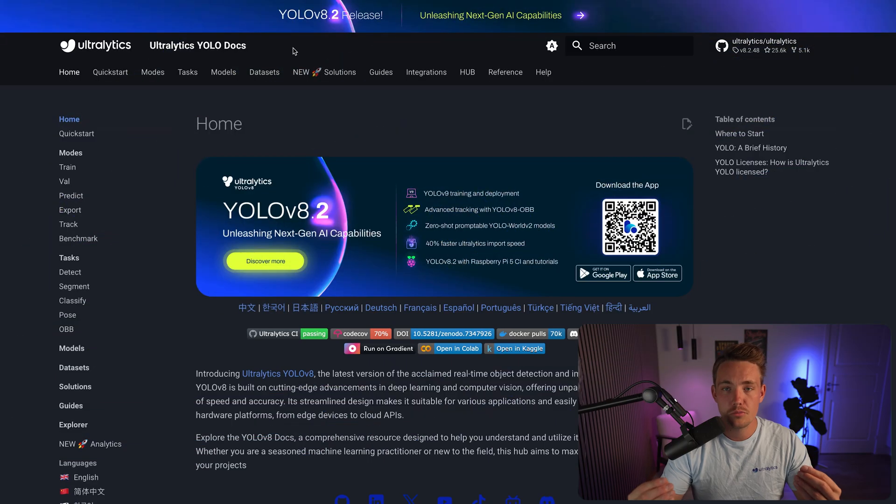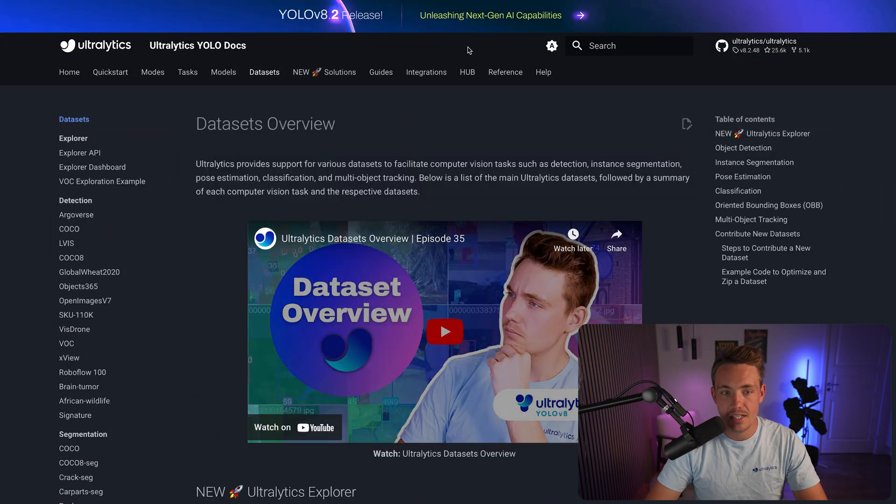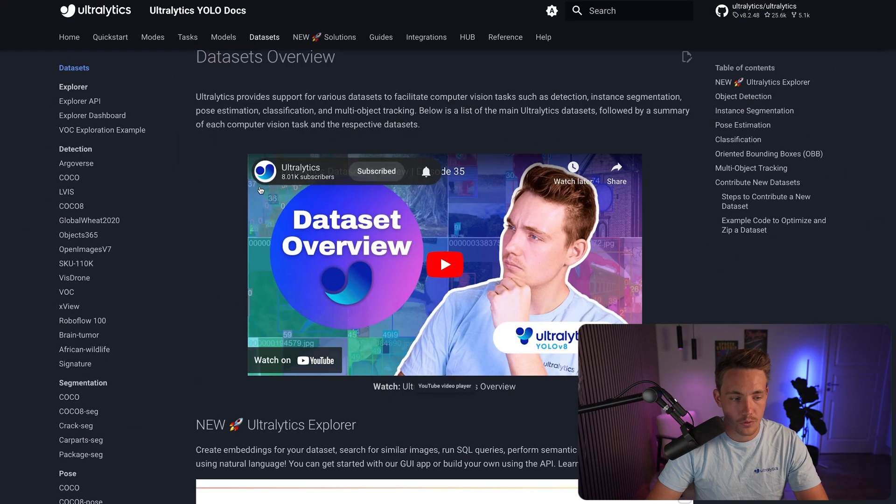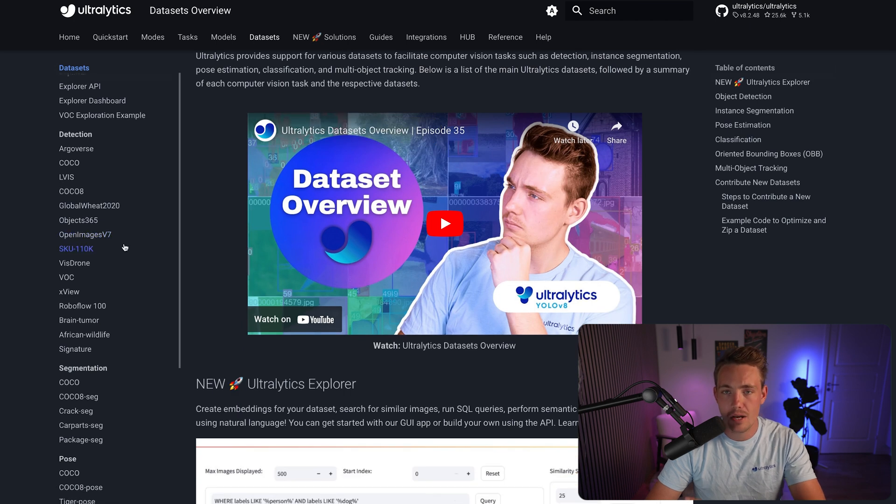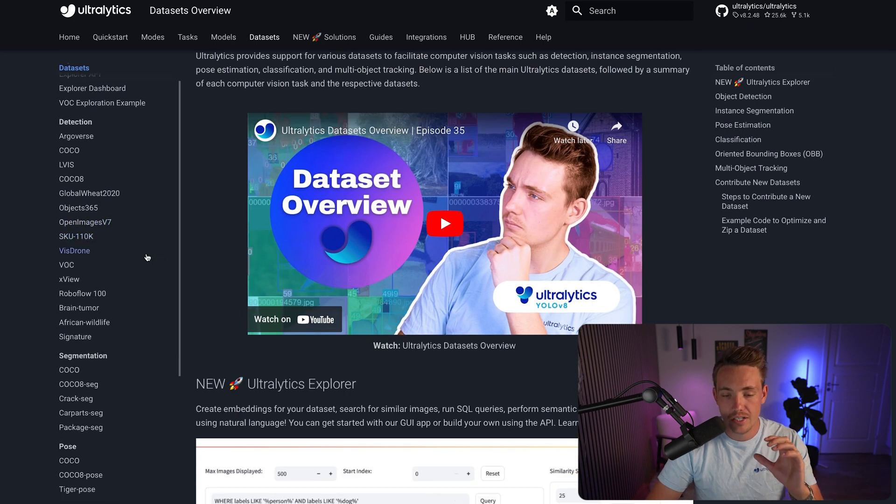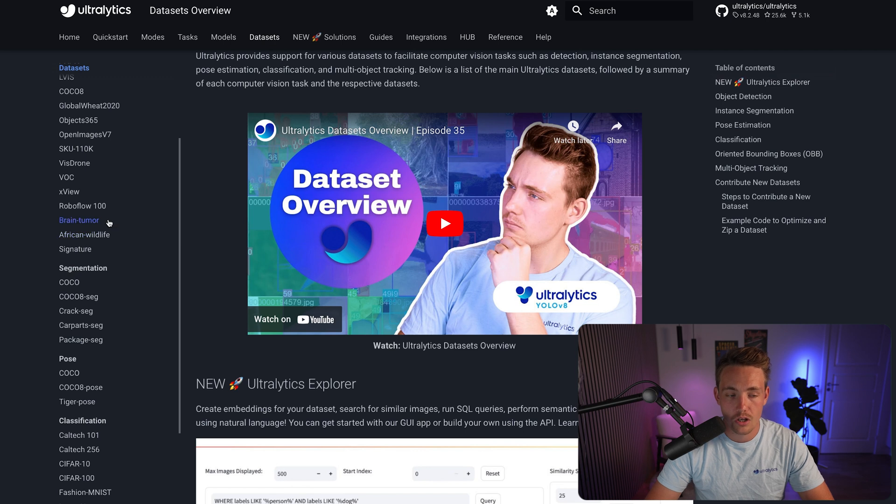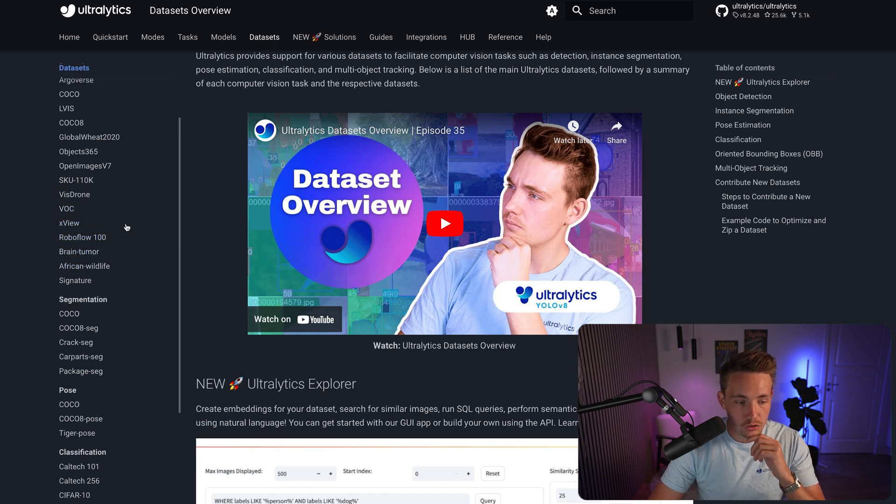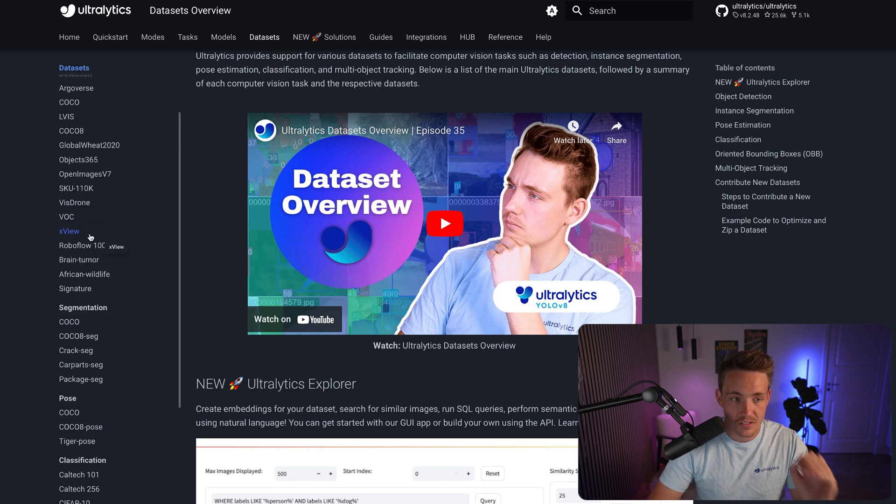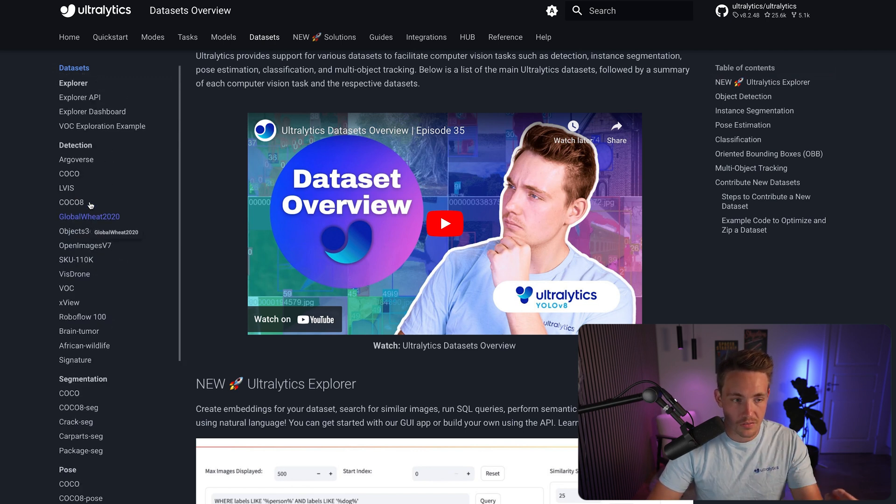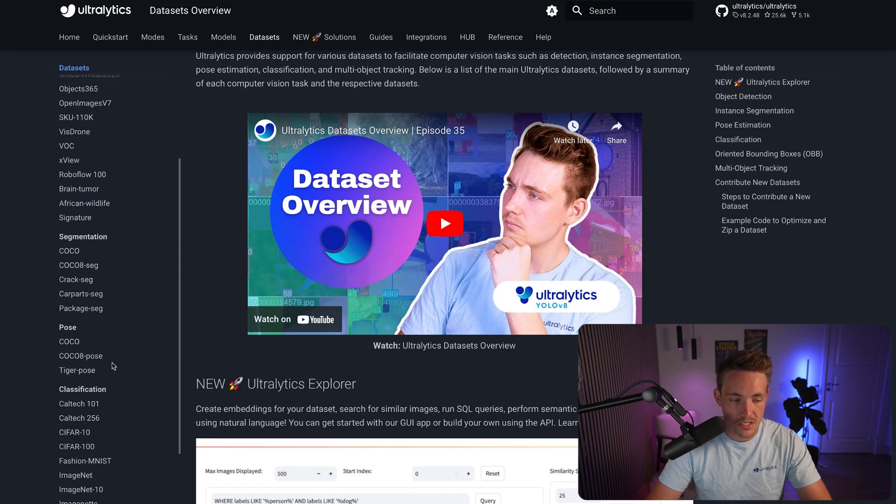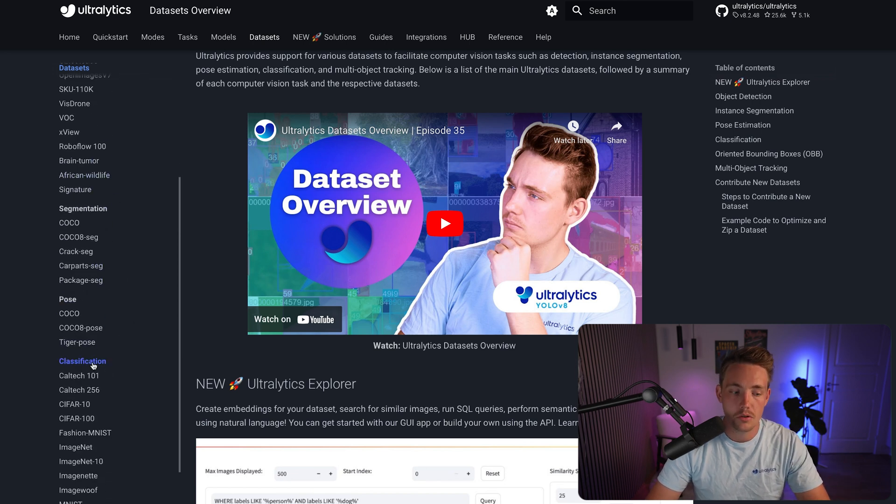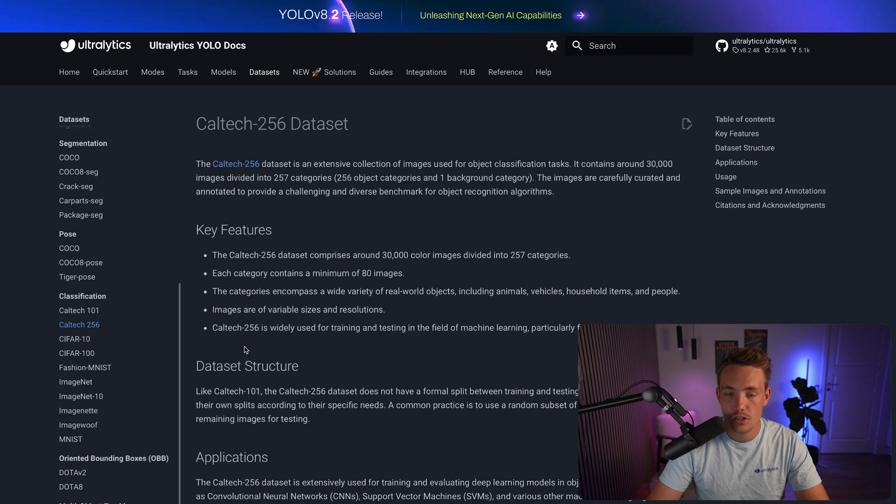So now I just jump straight into the Ultralytics documentation. If we go inside this datasets tab, we can scroll a bit further down. We have tons of videos covering a lot in here, so definitely check those videos out on the channel. If you go a bit further down, we have all the different tasks - image classification, detection, segmentation, pose estimation, and so on. But right now we're going to do classification, we have this Caltech 256.